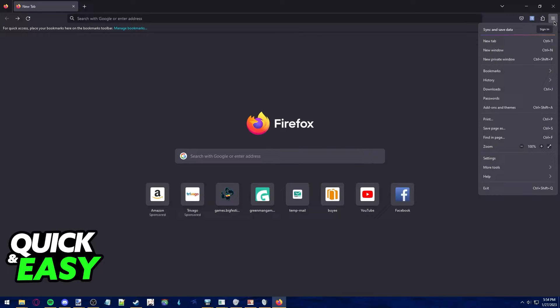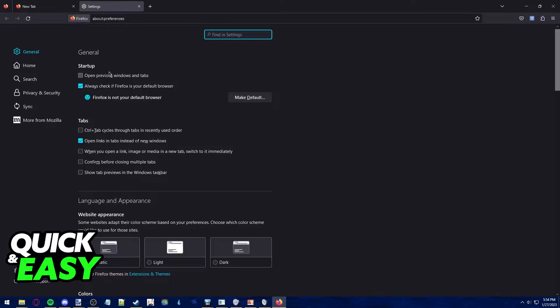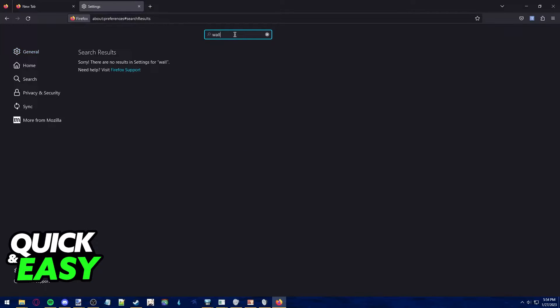If we click on the three lines at the top right corner of the screen to bring the drop down menu and access the settings of the web browser, we can look for wallpaper in the settings, but as you can see, no results for our wallpaper.